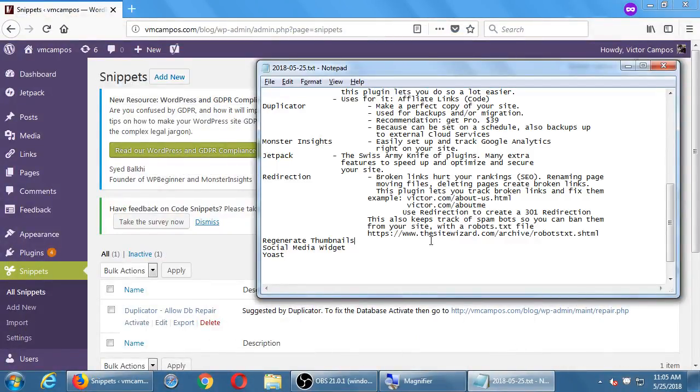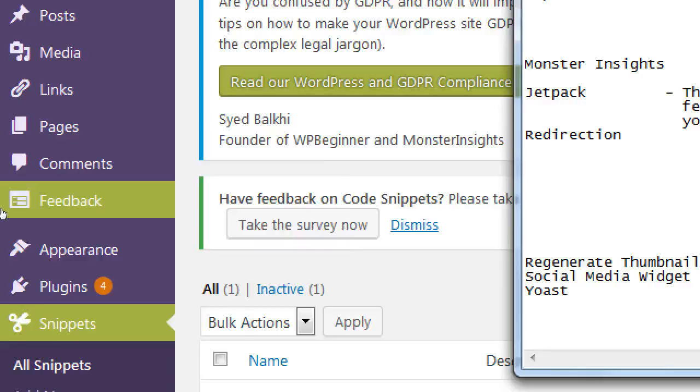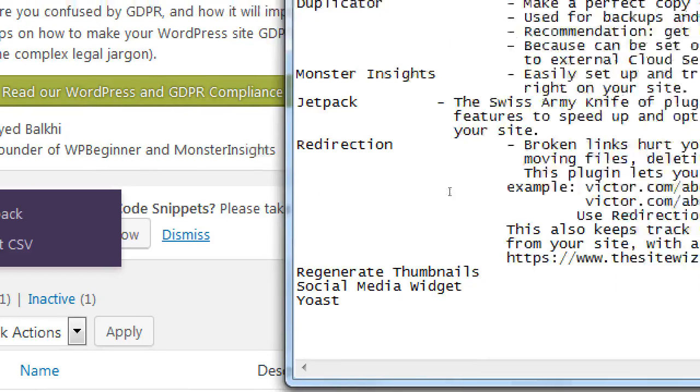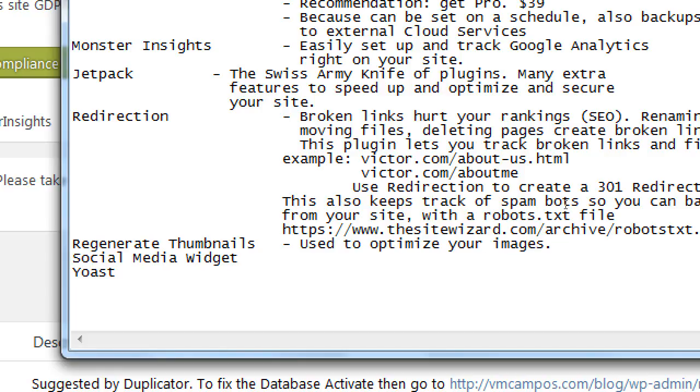Alright, so two more, three more plugins and we'll move on to the other plans for the day. Regenerate Thumbnails - this is pretty straightforward. Used to optimize your images. When you upload an image to WordPress, WordPress then creates several different versions of it, different sizes of that image.